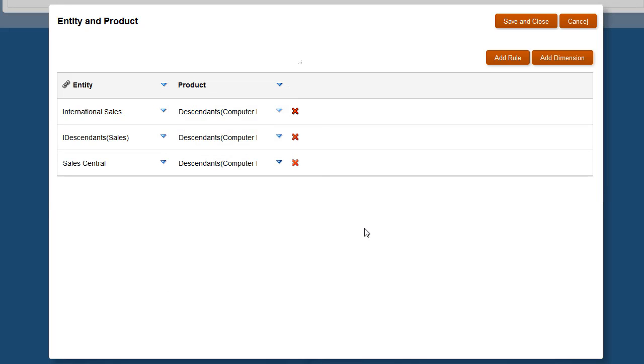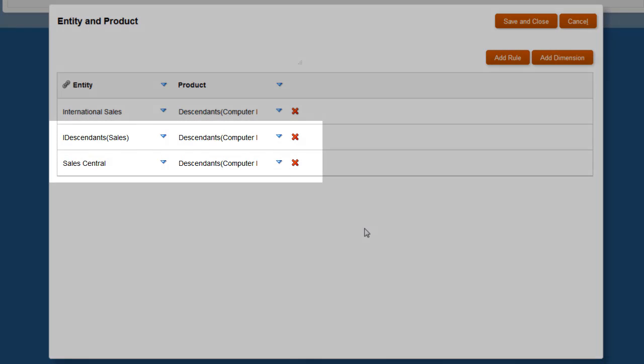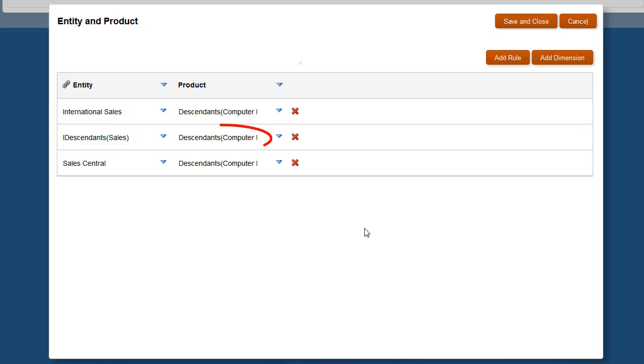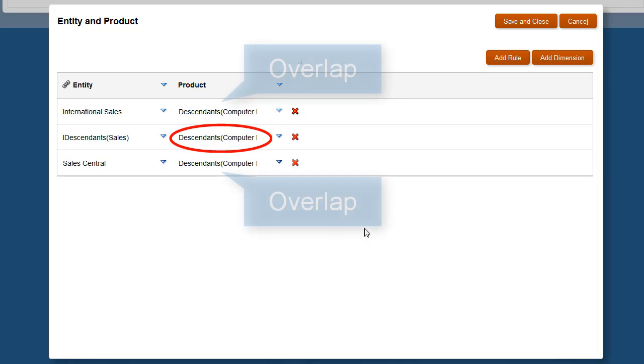I added a few more rules to the group. So, let's say there's an overlap. International Sales and Sales Central are descendants of sales. Products enabled for all descendants of sales include all descendants of computer equipment.